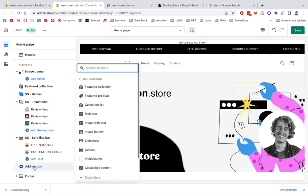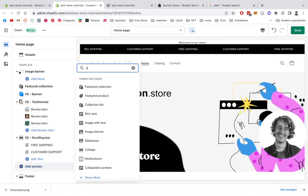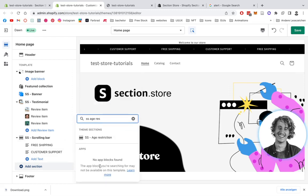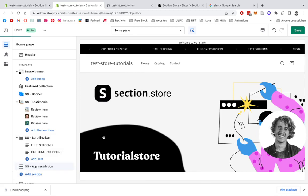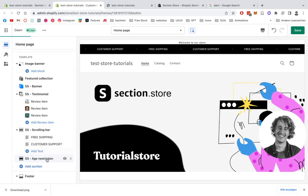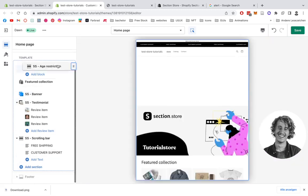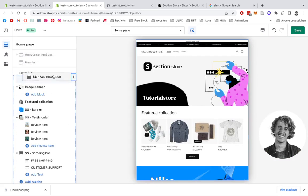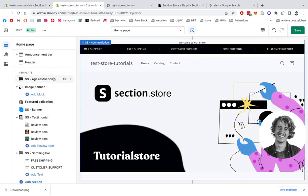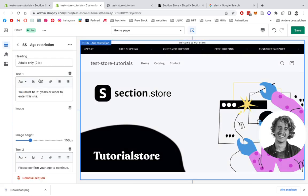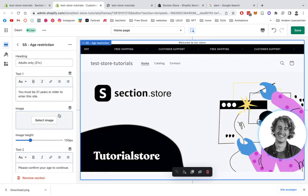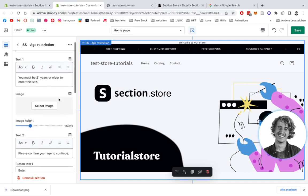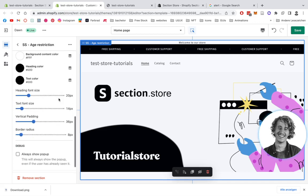So to add a new section, we're going to click right underneath here and then look up SS and type in age restriction SS Section Store. There we have it. Sweet. We're going to pull it right on top of everything.